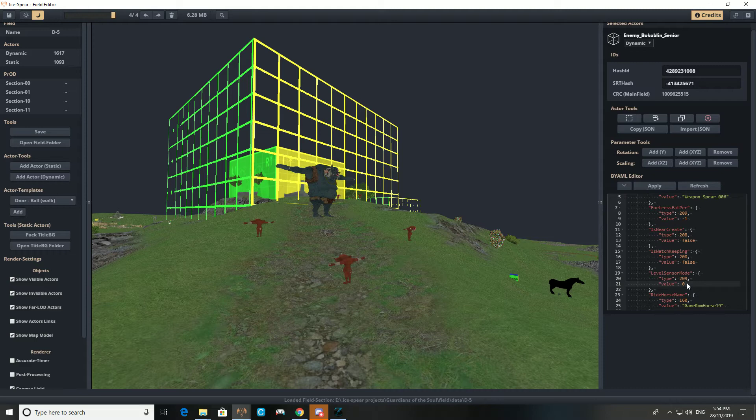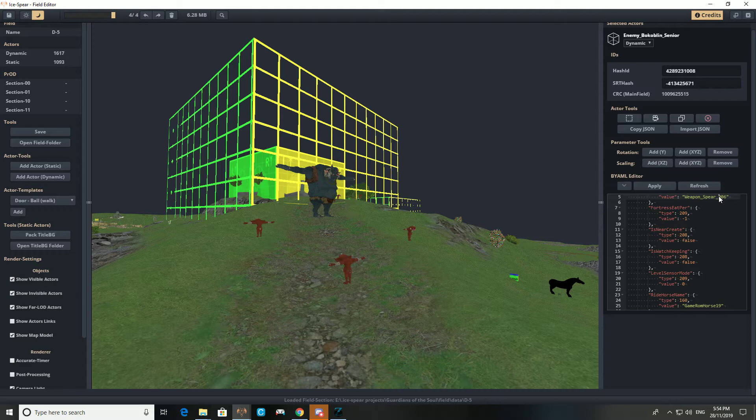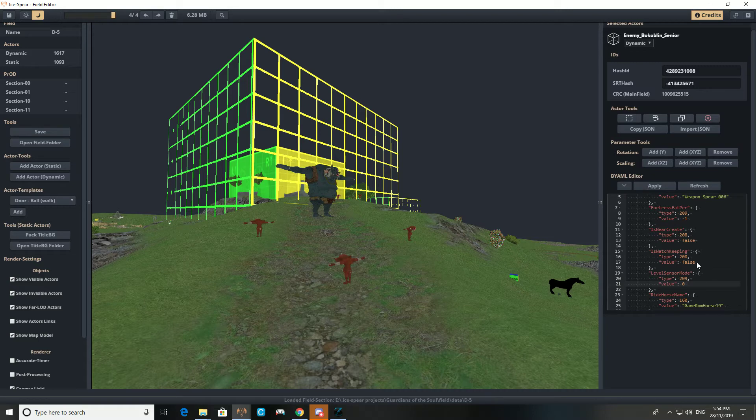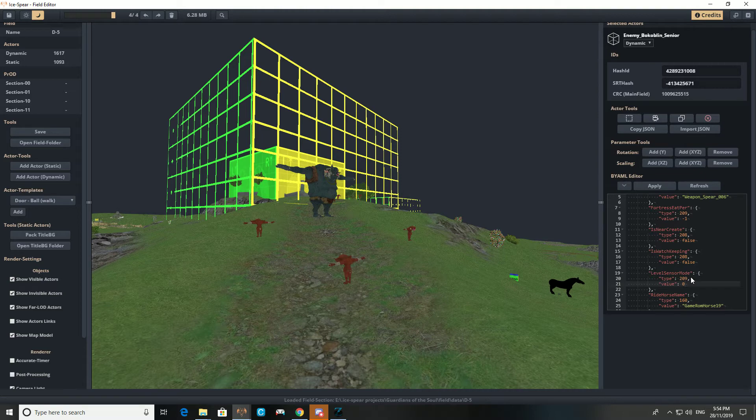Level sensor mode is an important one. This is basically enemy scaling. If you have this value set to 1, then enemies will go to higher levels. But if you give enemies unique weapons, when they scale they'll often lose those weapons. So if you want your bokoblin to have a magic rod all the time, turn off level sensor mode. If you don't mind what weapon he has, you can turn it on. You can start him as any level and he'll just scale as the player progresses.